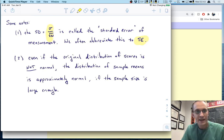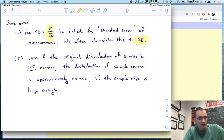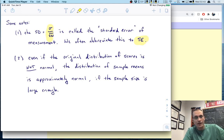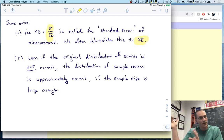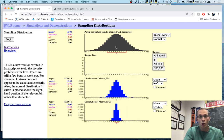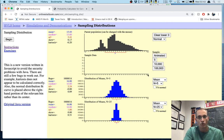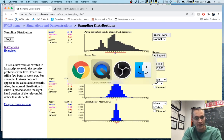Second, even if the original distribution of scores is not normal, the distribution of sample means is approximately normal if the sample size is large enough — usually in the 25 to 30 range or bigger. I encourage you to play with the applet, change the distribution shape to something very non-normal, and see what happens to the sampling distribution.